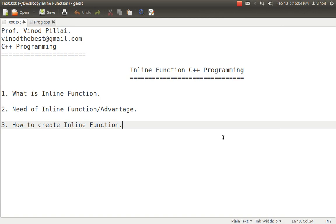Hello friends, myself Professor Vinod Pillai. Welcome to C++ programming session. In today's session, we'll be seeing one of the new features introduced in C++, that's inline function. Inline function is a special type of function which is being added into C++.